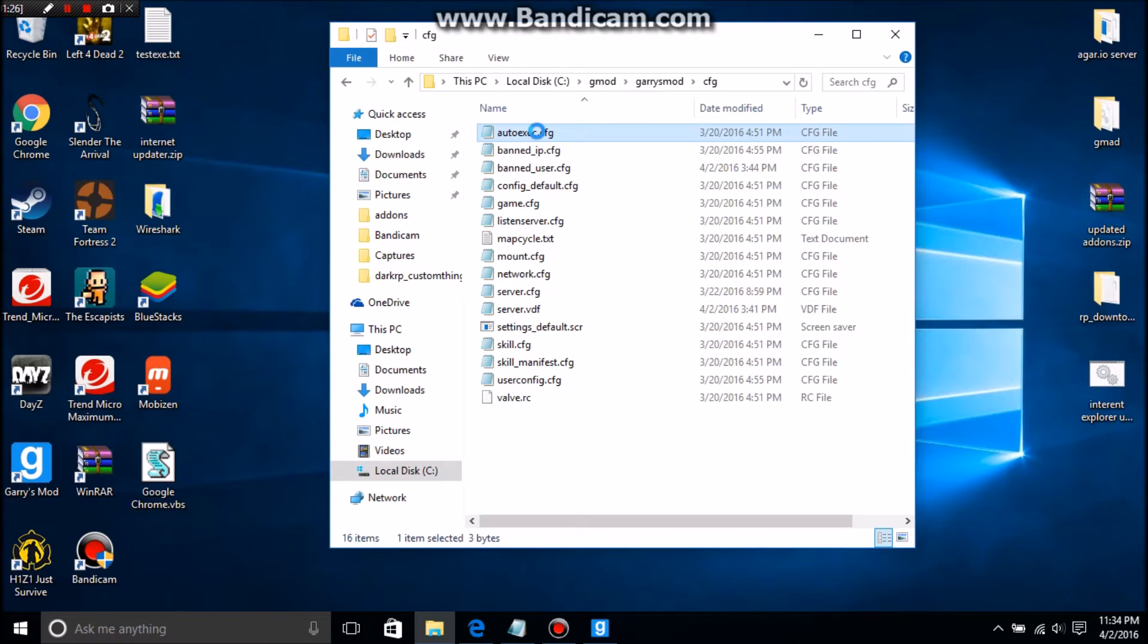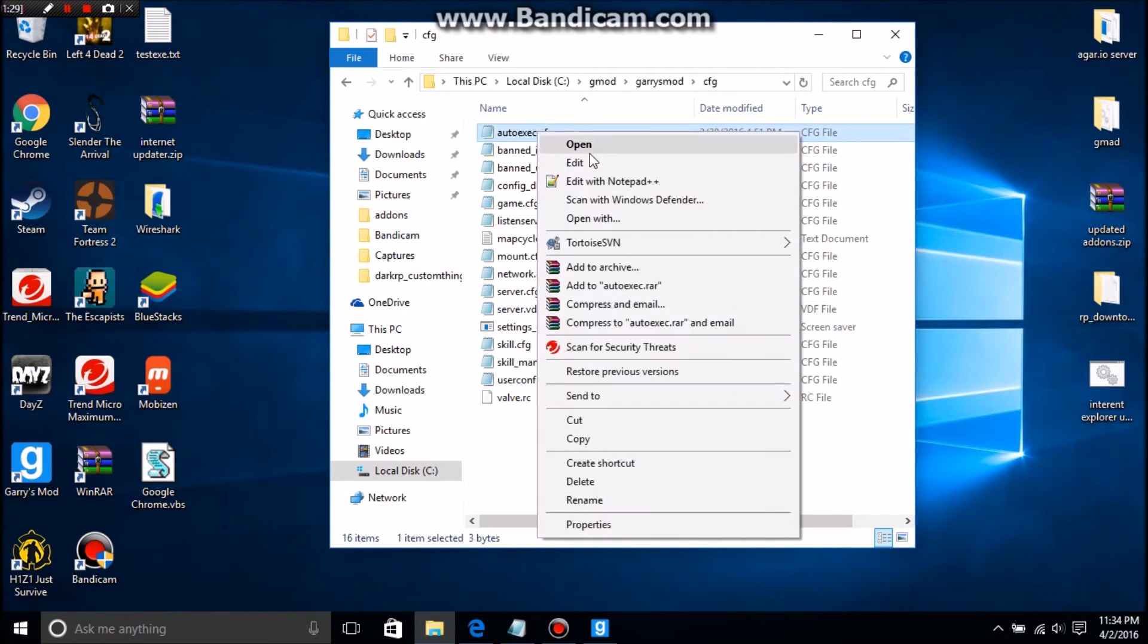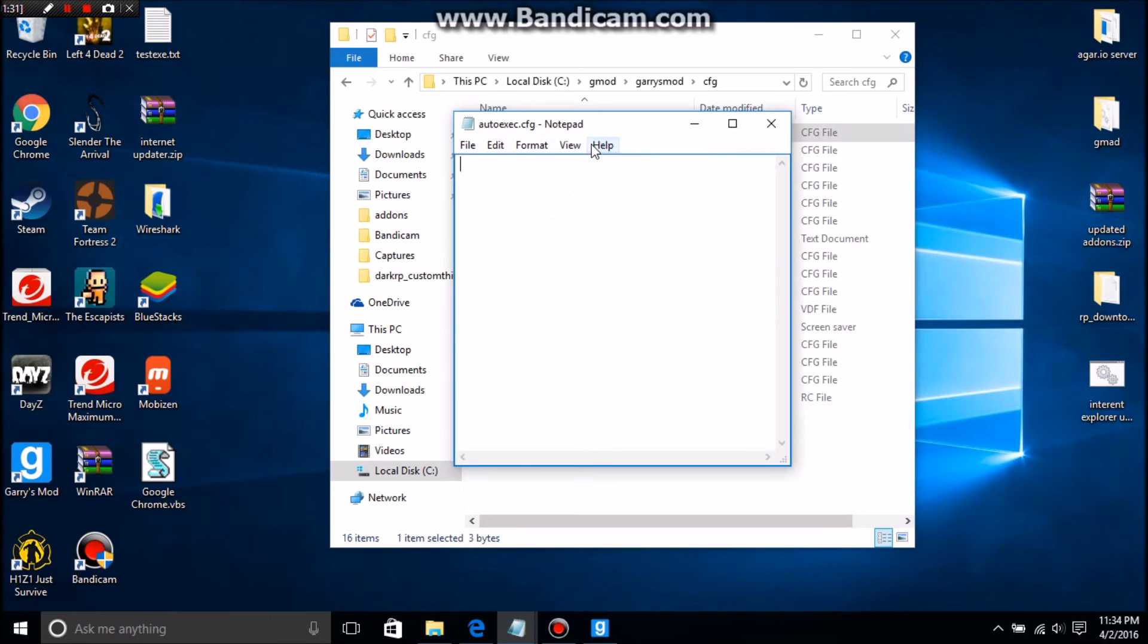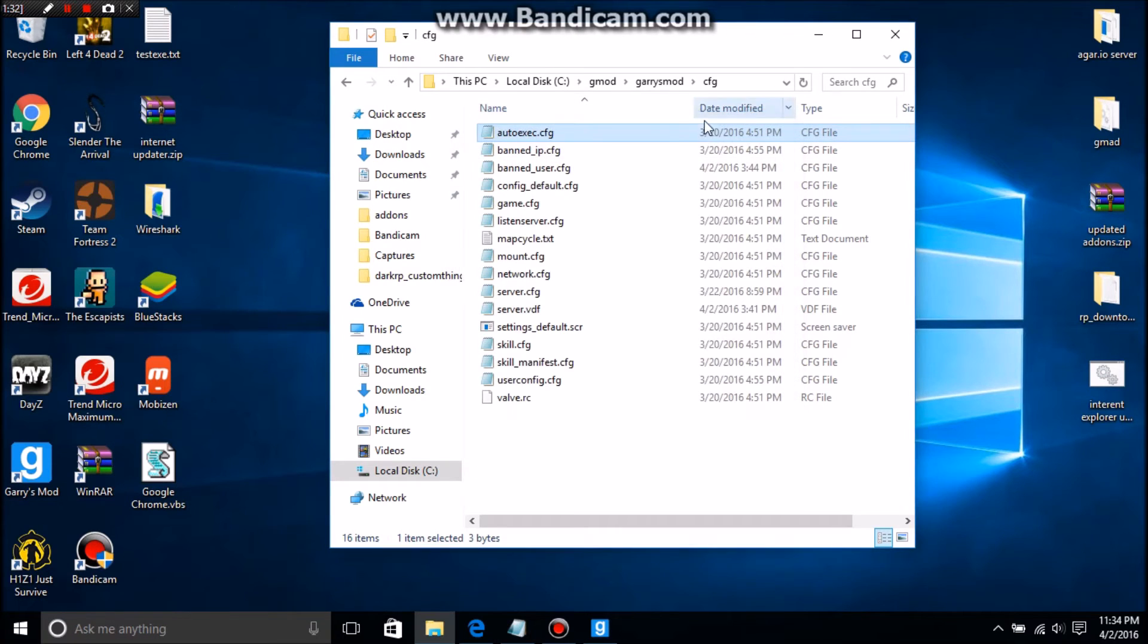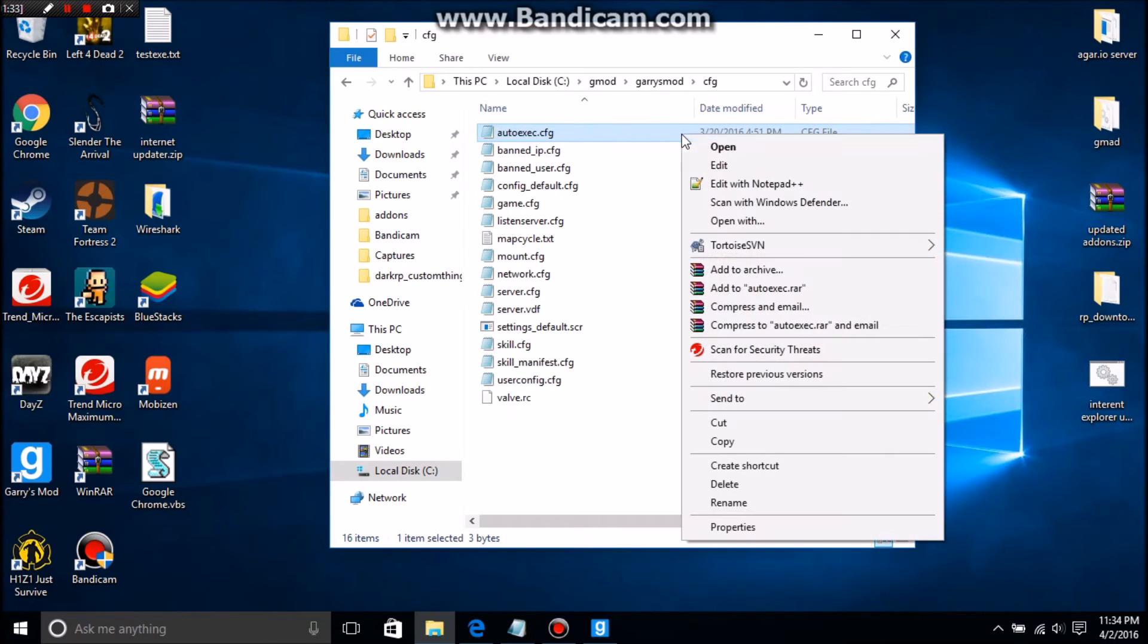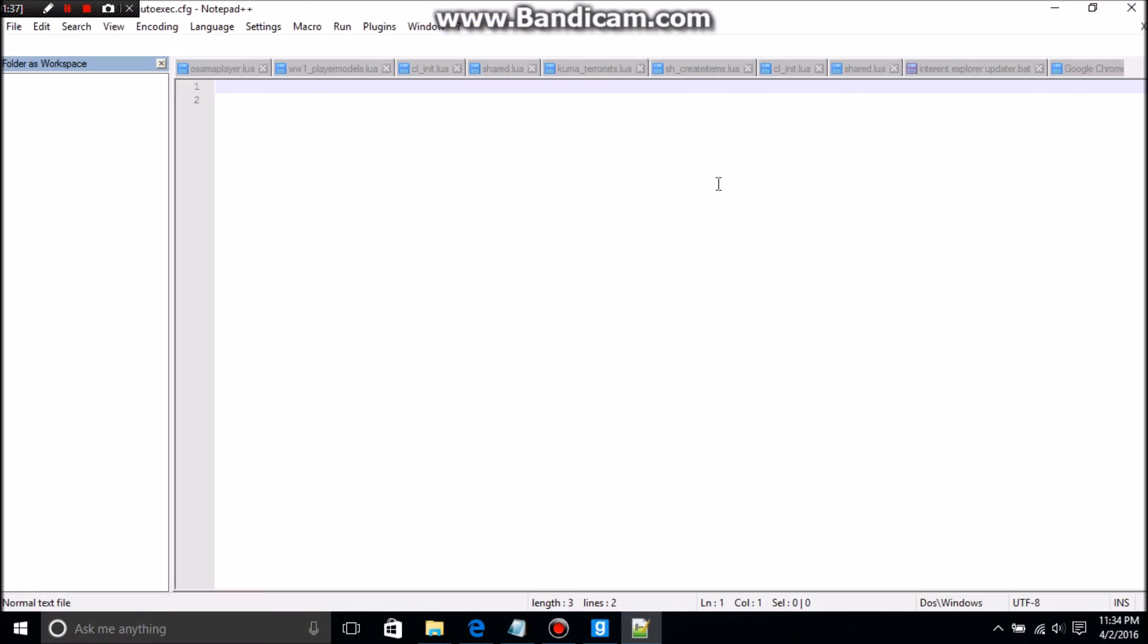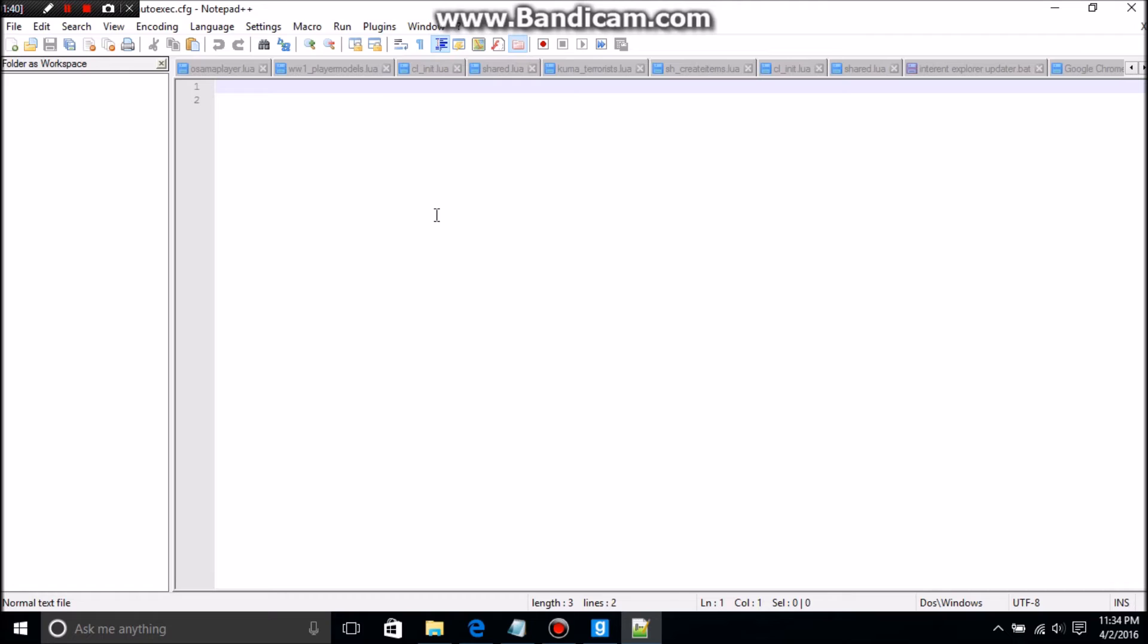You're gonna right-click it. You could open it with Notepad, but I would do Notepad++ if I was you. If you want to get it, there'll be a link in the description.